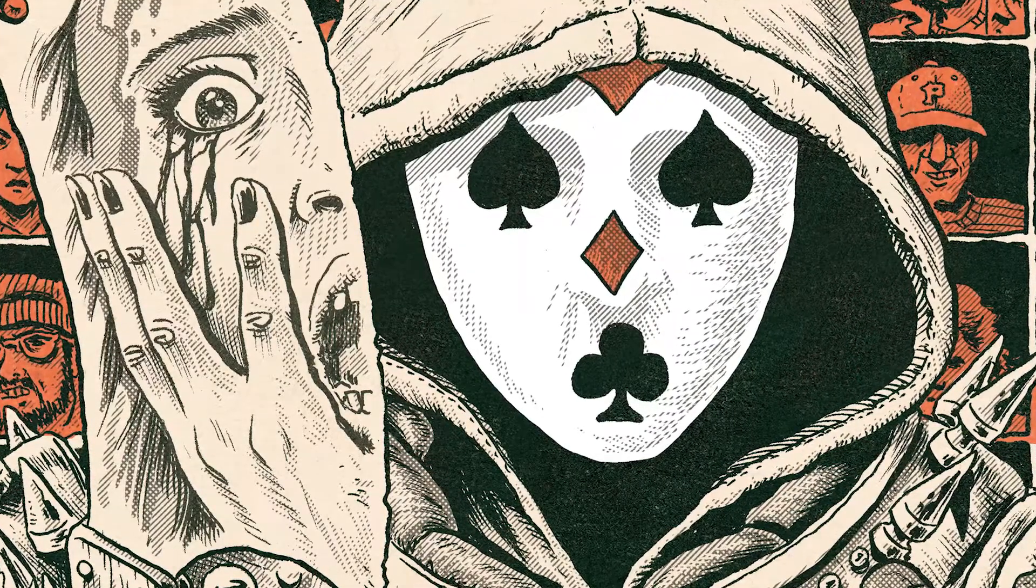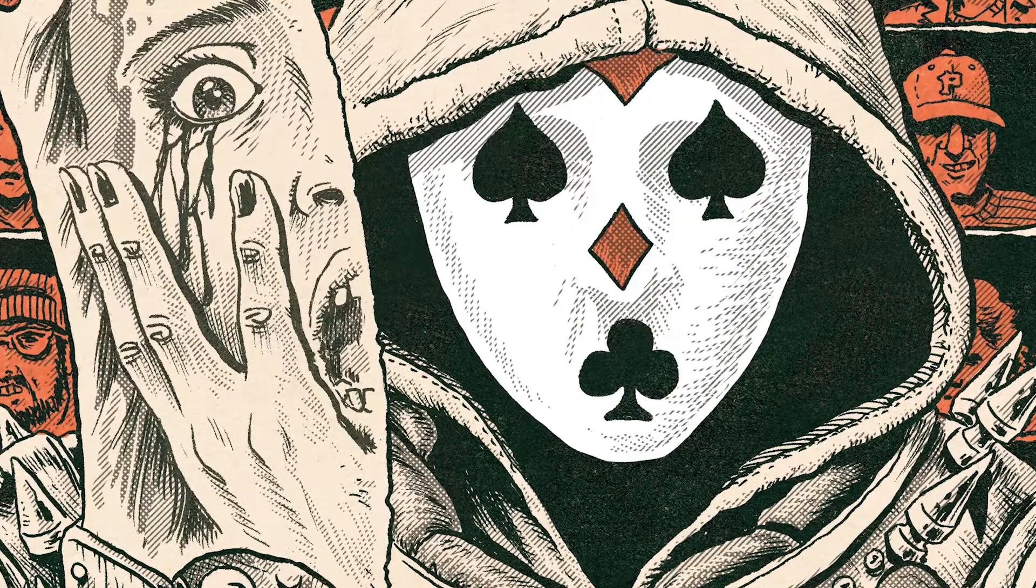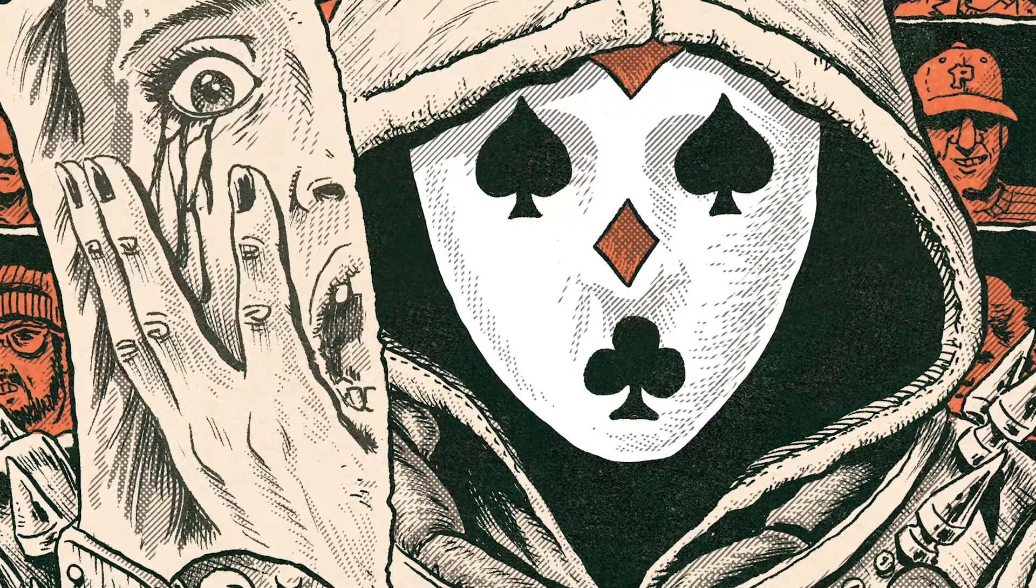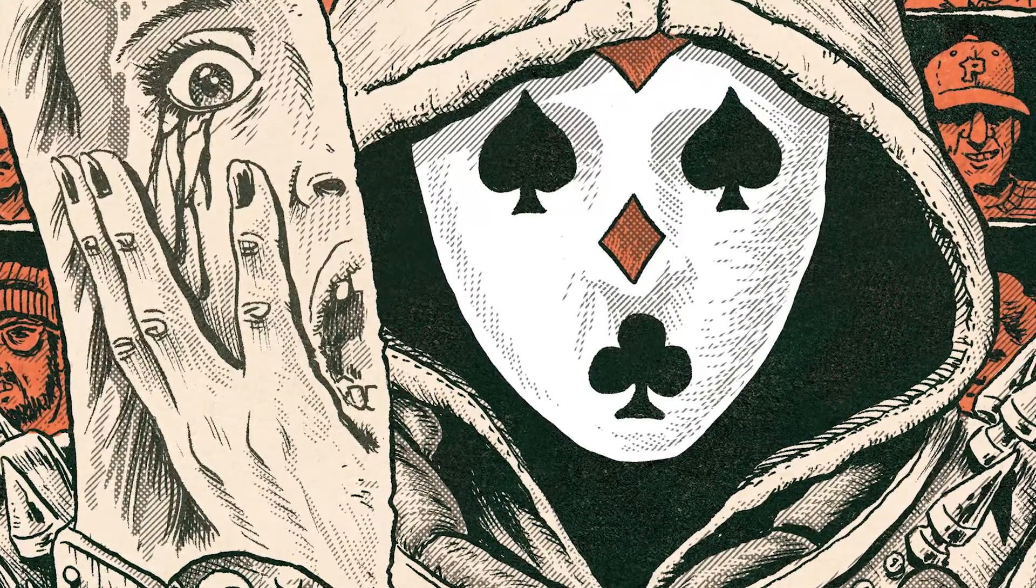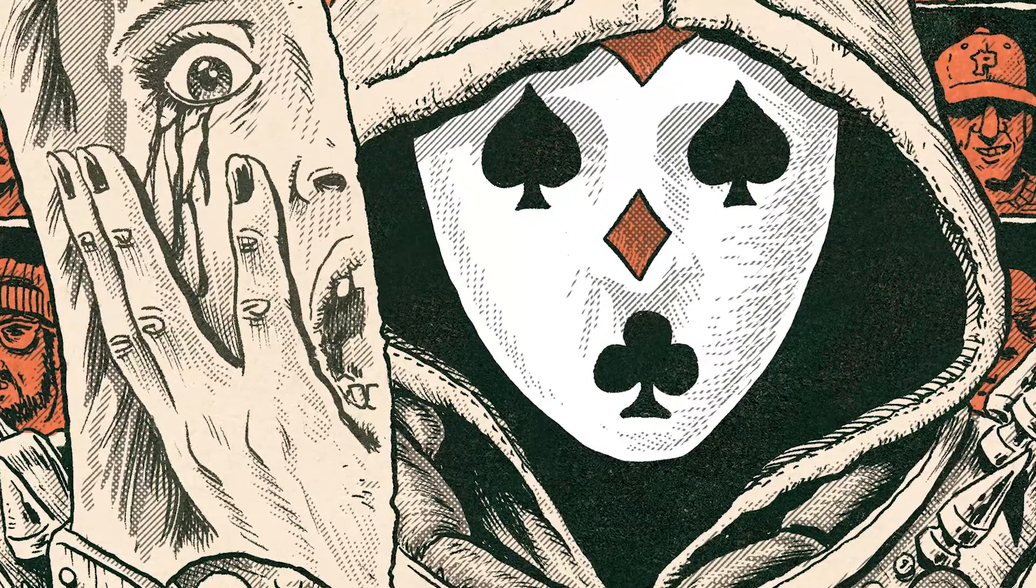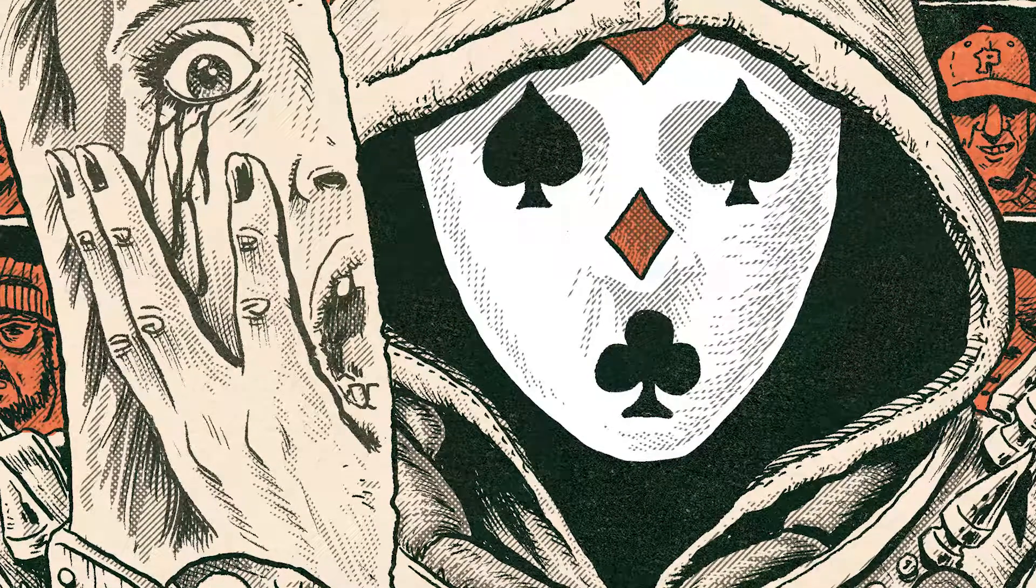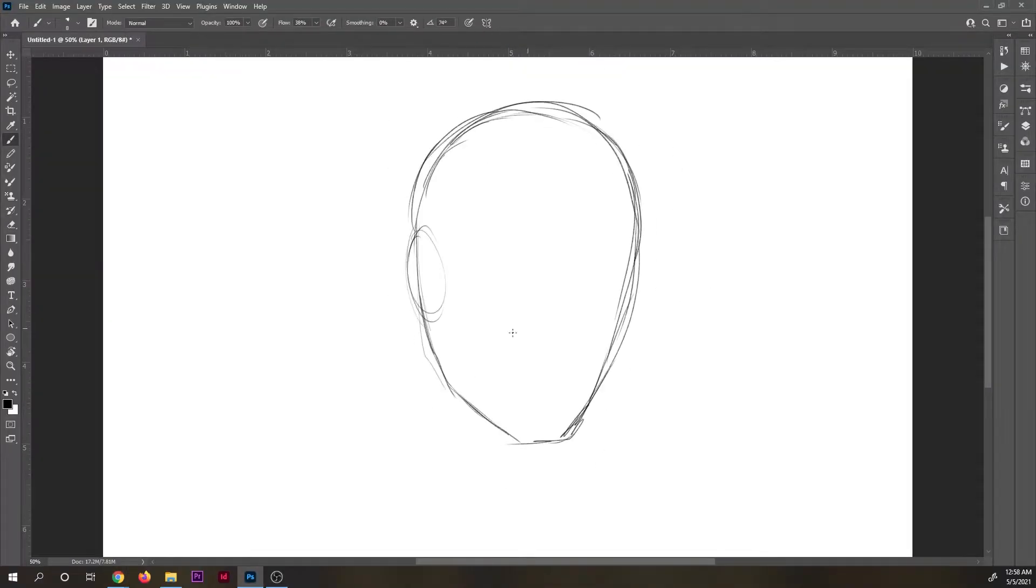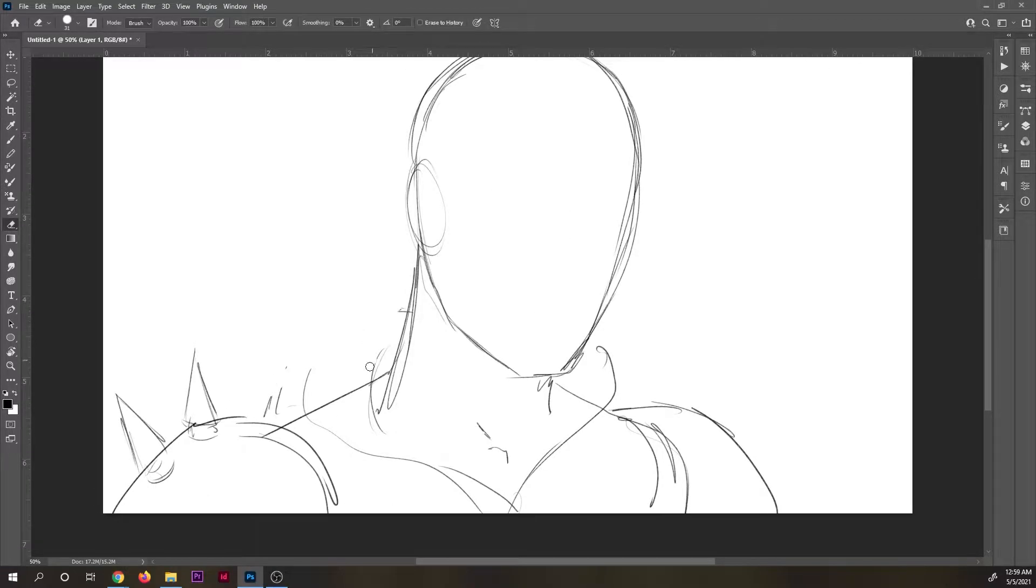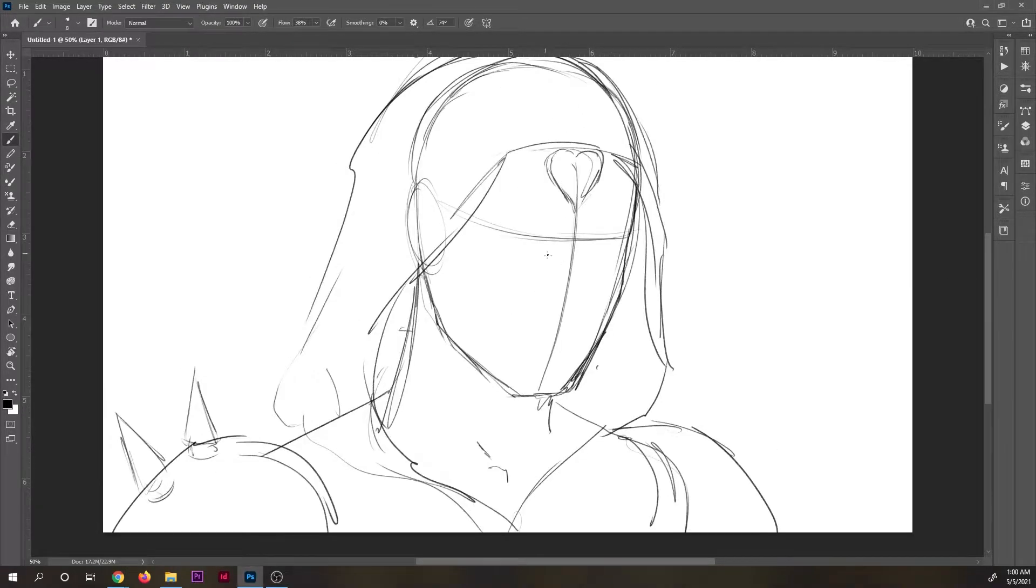Ed actually scanned in duoshade paper and that's not something most of us have the ability or money to do, because duoshade manufacturing is shut down. Finding what little is left in the secondhand market is super expensive. So that is the effect I'm going to show you how to achieve in Photoshop in this video.